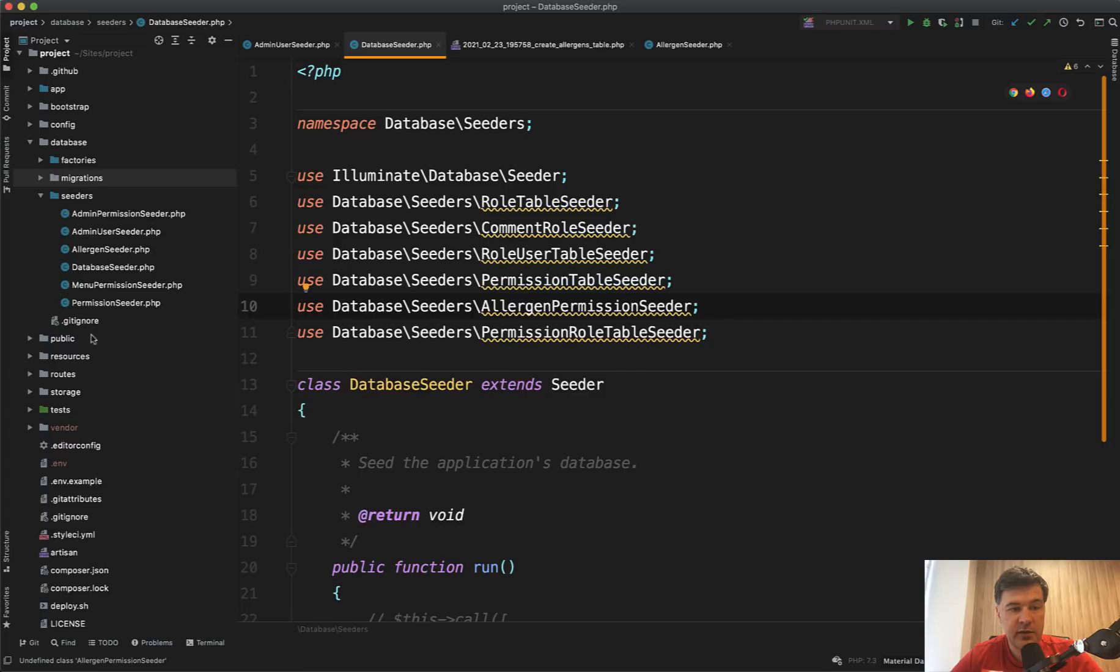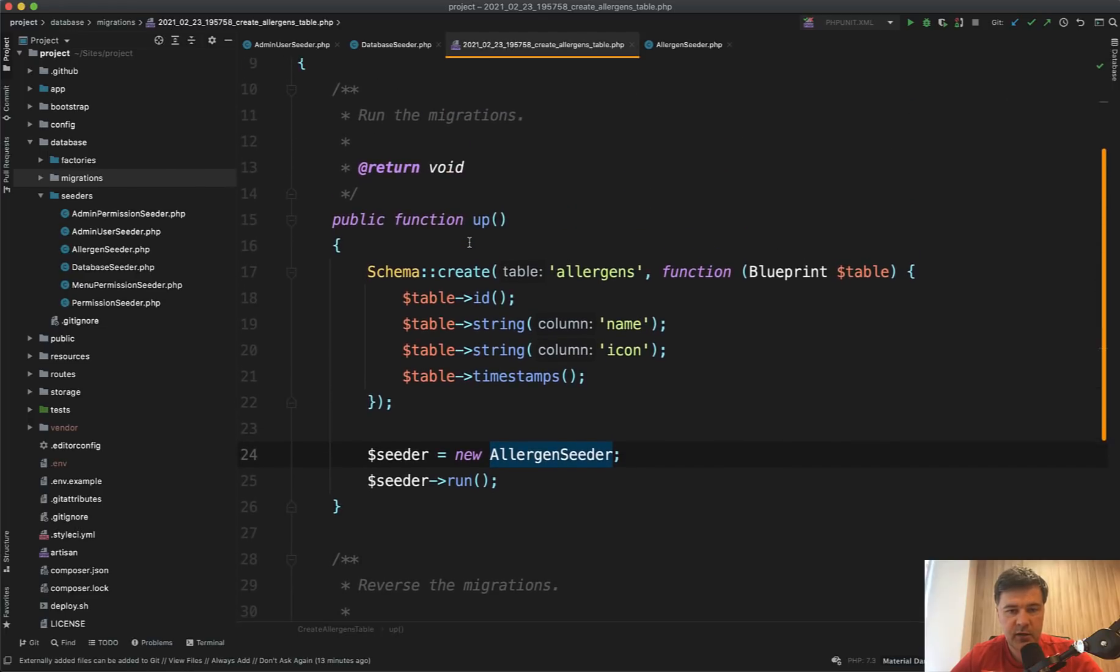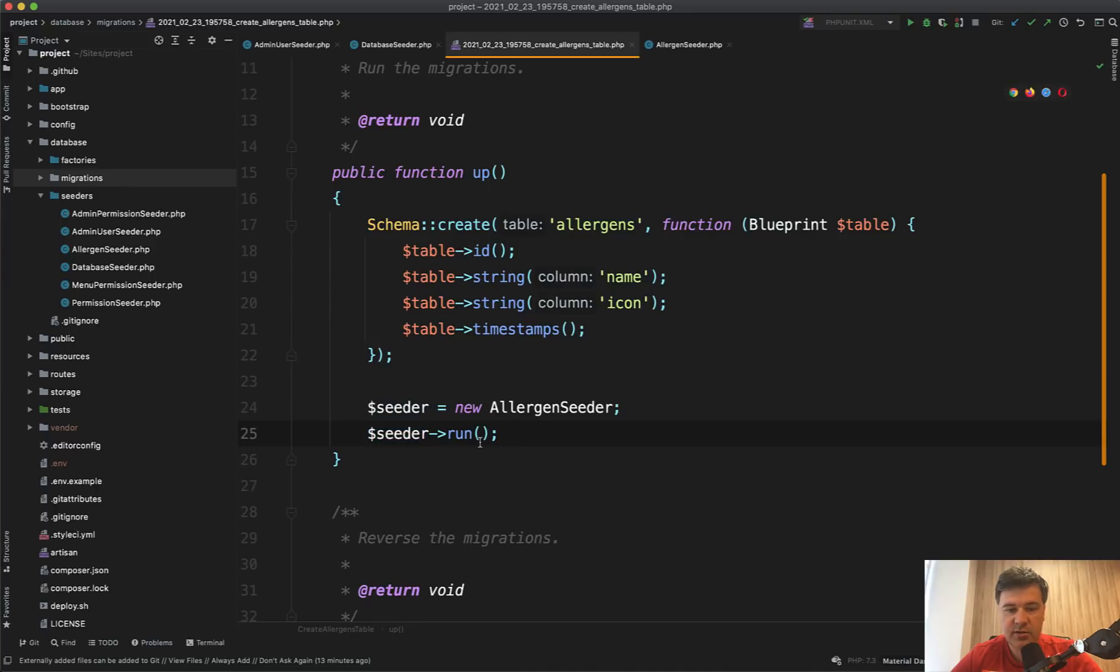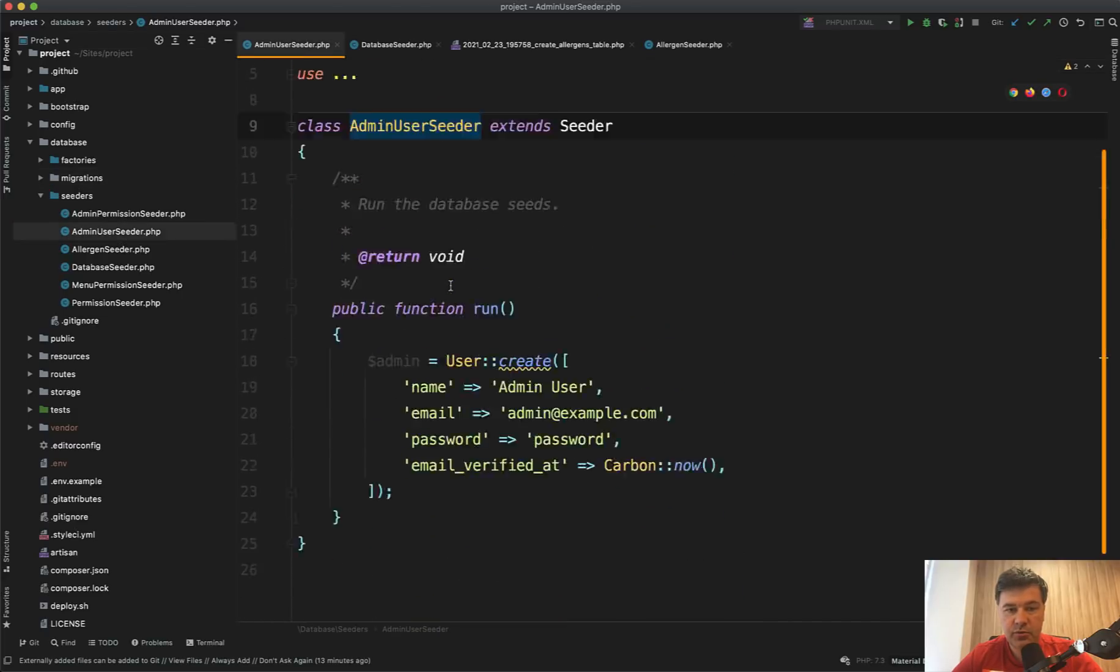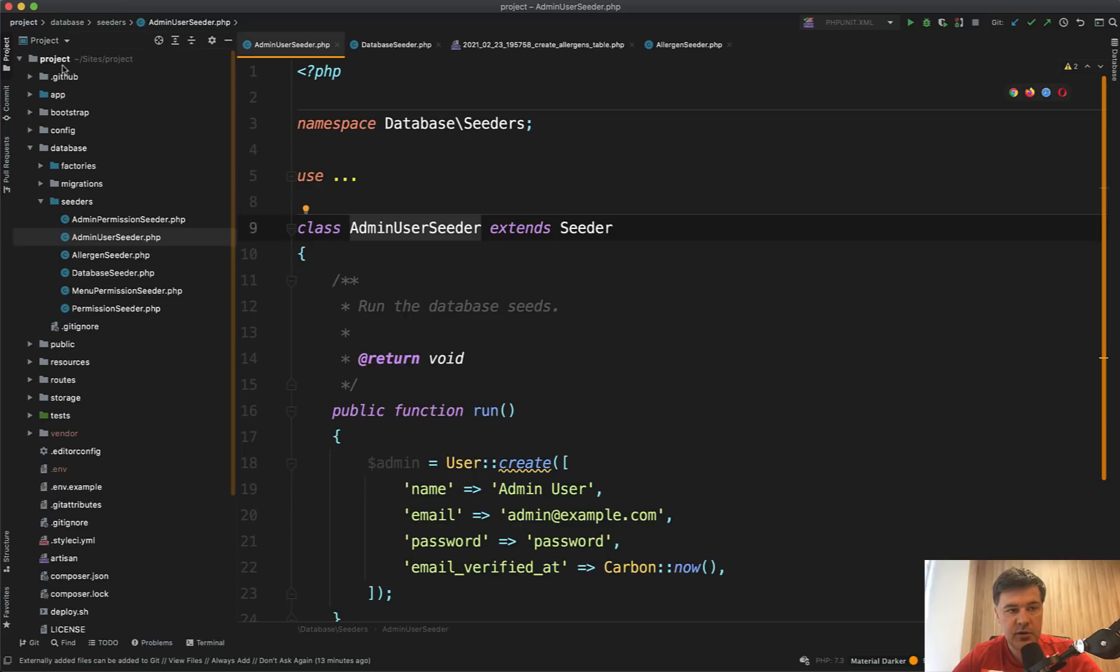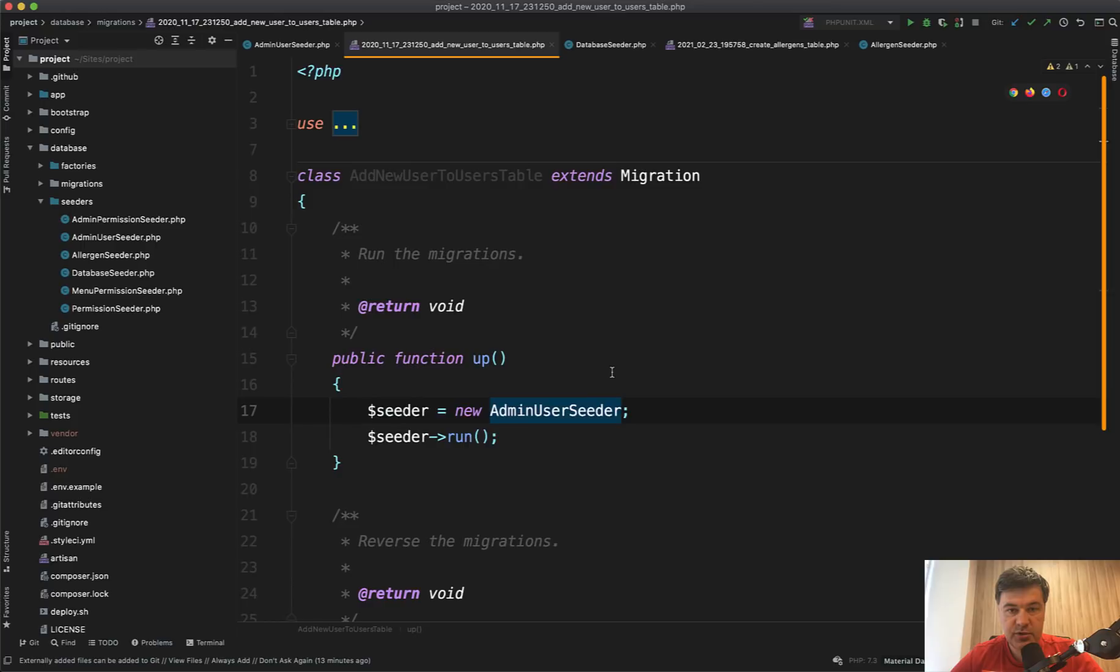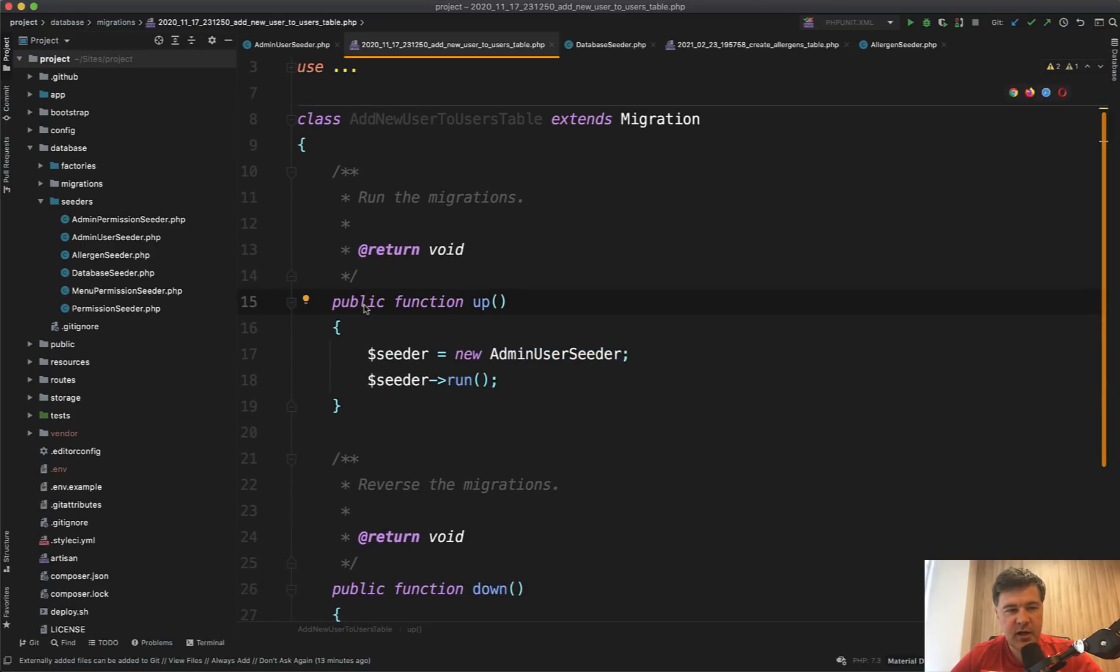So where those seeds are used apparently in migrations directly. So if we go, for example, to create allergens table migration file, there's an allergens table being created and also directly from the migration, Justin decided to call the allergens seeder like this. So create the object and run it. And allergens seeder looks like this. So if we go for example, admin user seeder, let's take a look where it is found in the project. And we have a separate migration, add new users to user table, which only calls the seed.